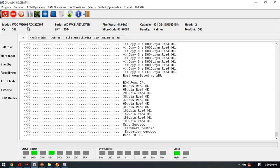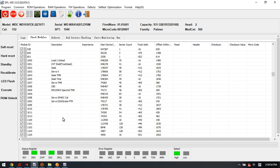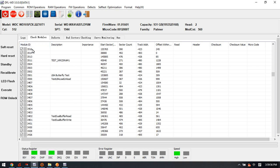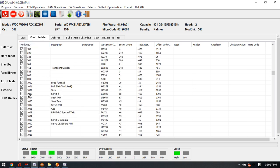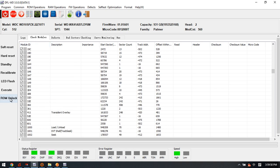The very first step to edit the model number and SN number is to unlock the firmware error. That means we need to use the ROM unlock function.